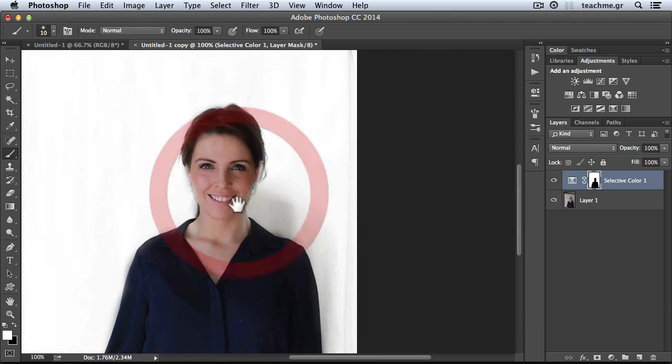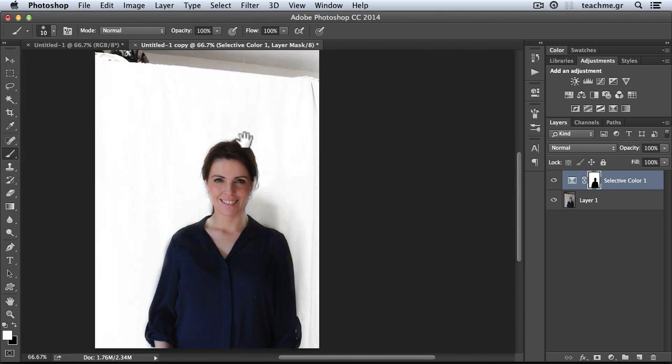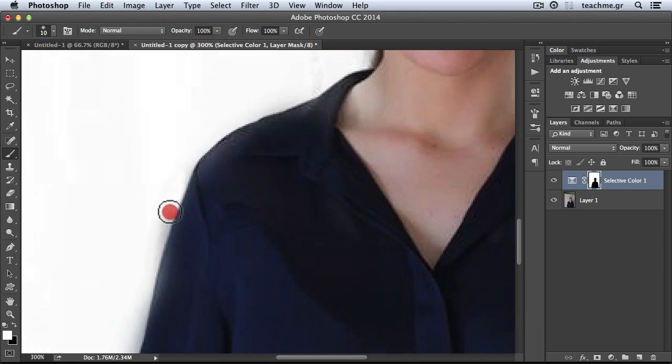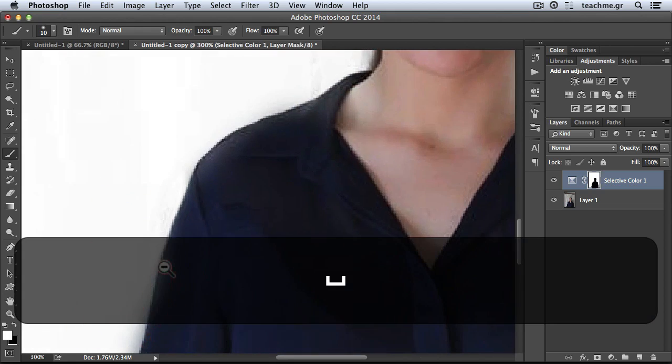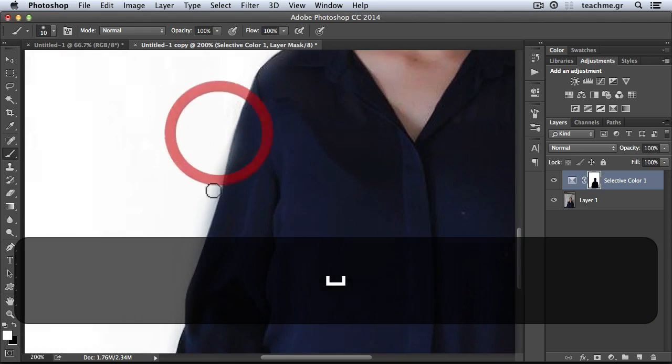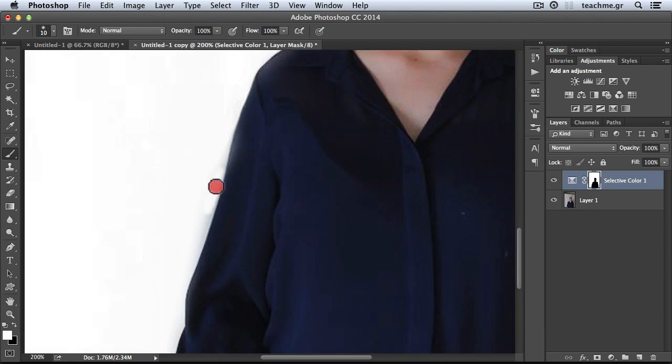It's a technique that you can easily create an action for and use really fast and accurately every time you have a bad-looking white background.